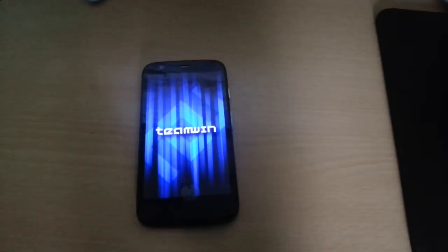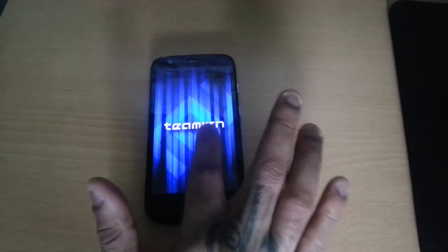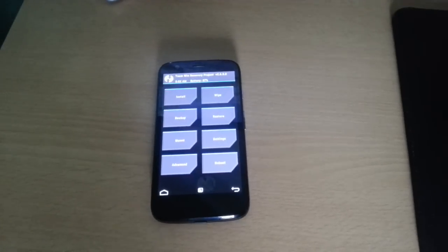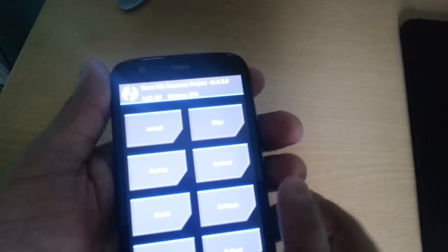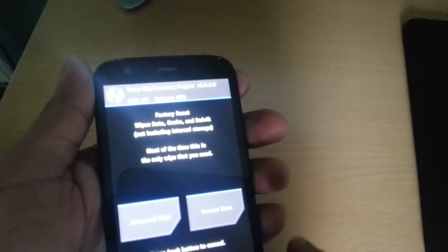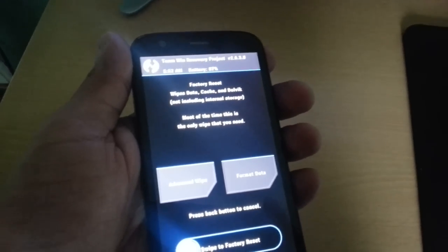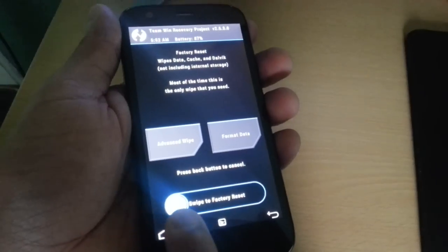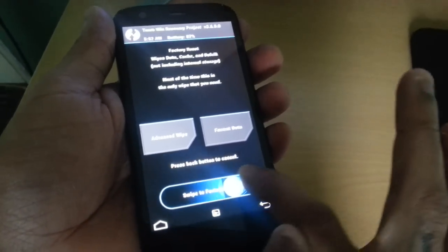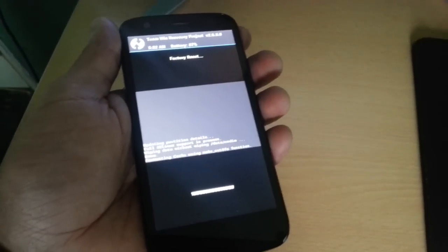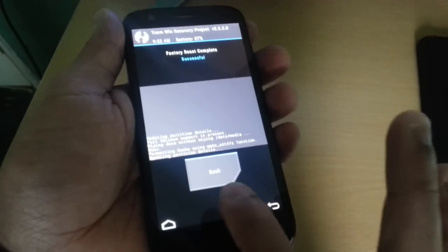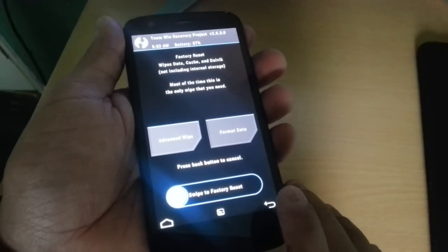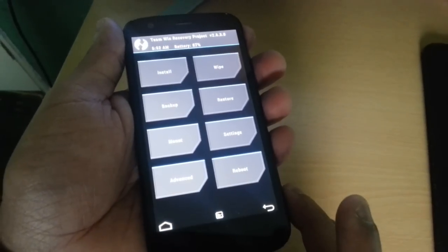Now your phone should go into recovery and it should say Team Win, it should look just like this. Now you're going to select wipe, then you're going to select swipe to factory reset. Just swipe it across there. Now select back, select back.